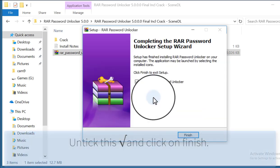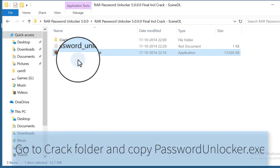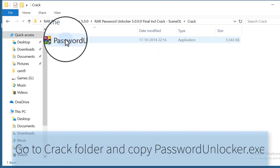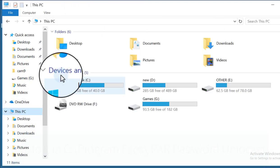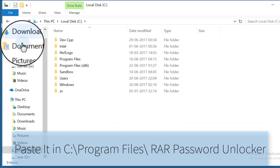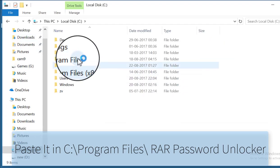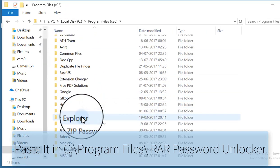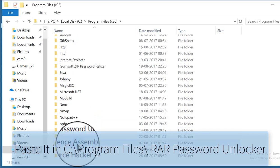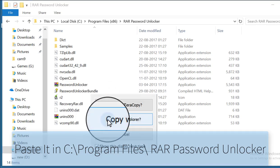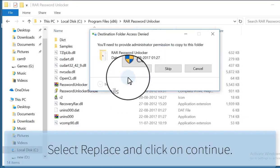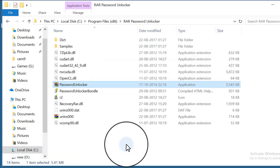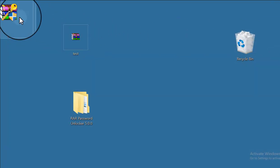Go to the crack folder, copy Password Unlocker executable from this folder, and paste it by clicking Local Disk C, Program Files. It will show you to replace this file. Click OK on that.